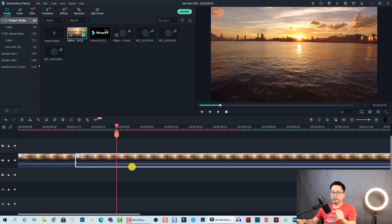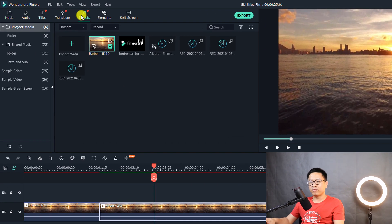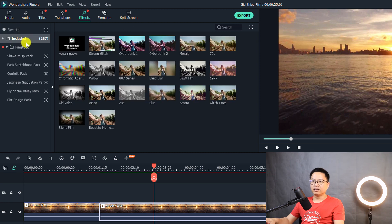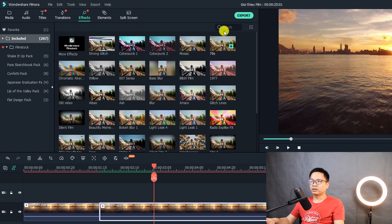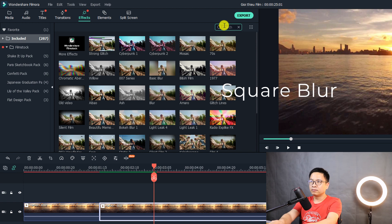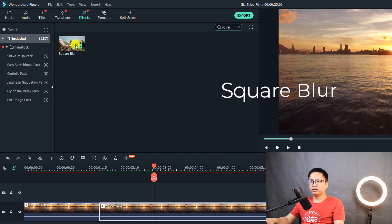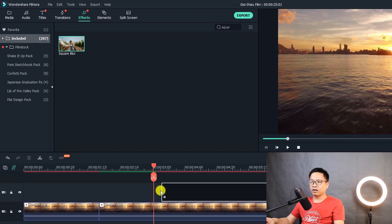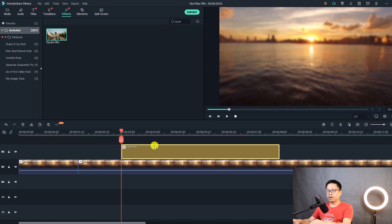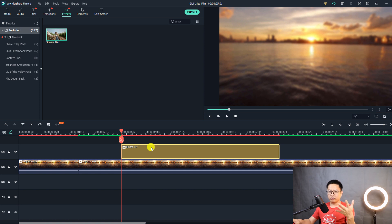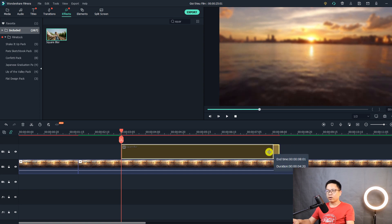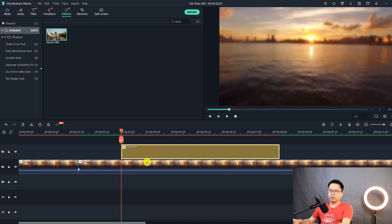To do that, go to effect and the included folder. Search for square blur. This one. We are going to use this one. Just drag and drop it right here. So the duration of the square blur is 5 seconds. That is my default duration. By the way, you can adjust the duration. If you want, just click here and then trim out the duration of the square blur. So this one looks fine for me.